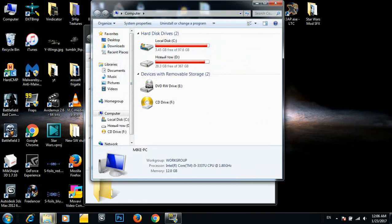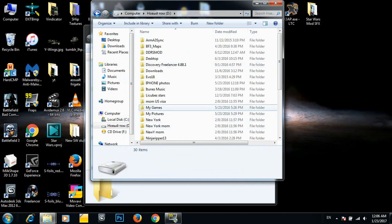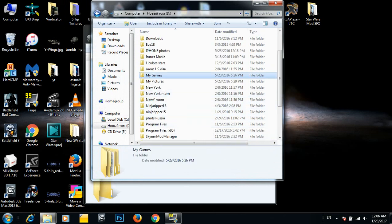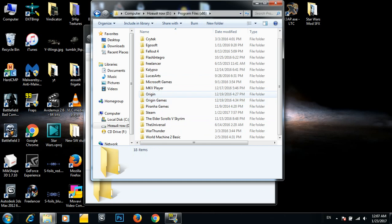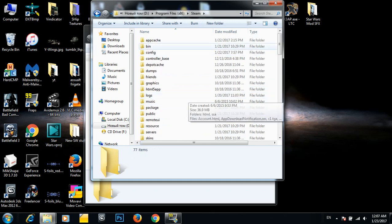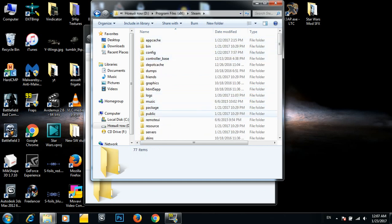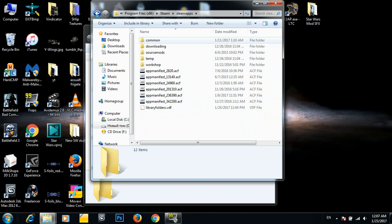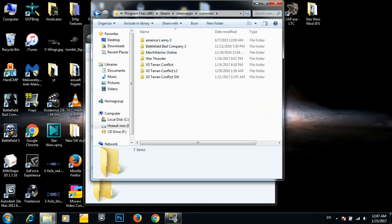Basically, let's navigate to your installation. Mine is Drive D, click on files, Steam, SteamApps, Common.